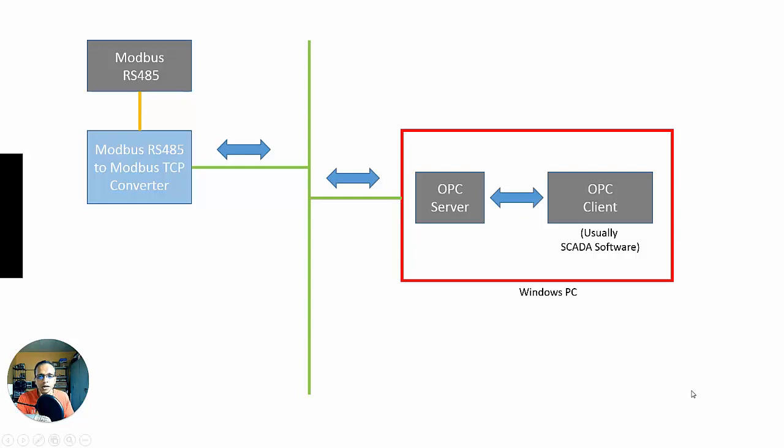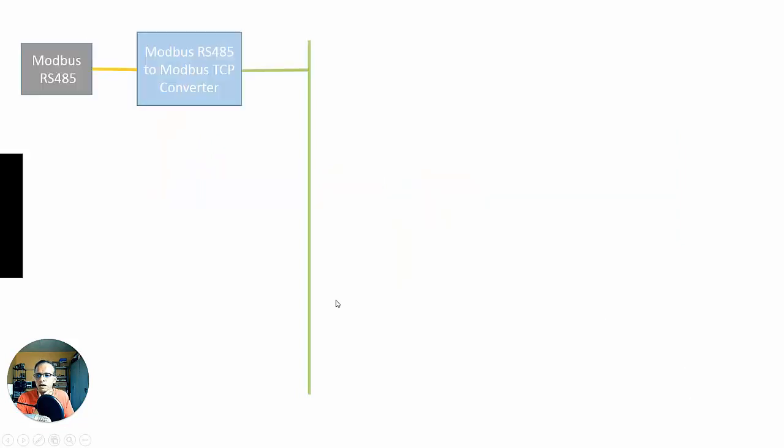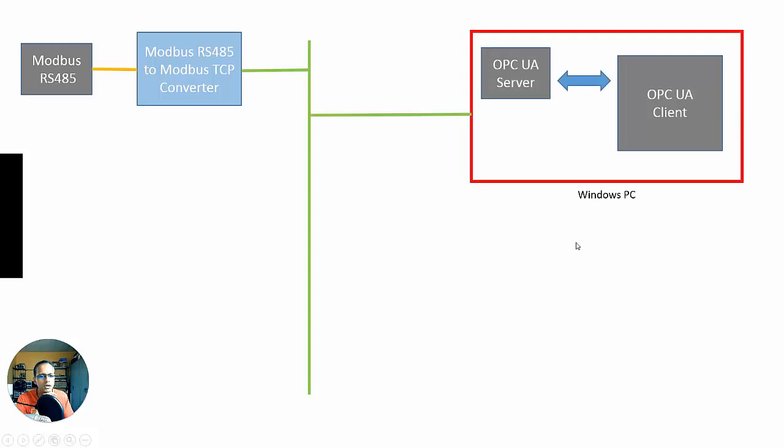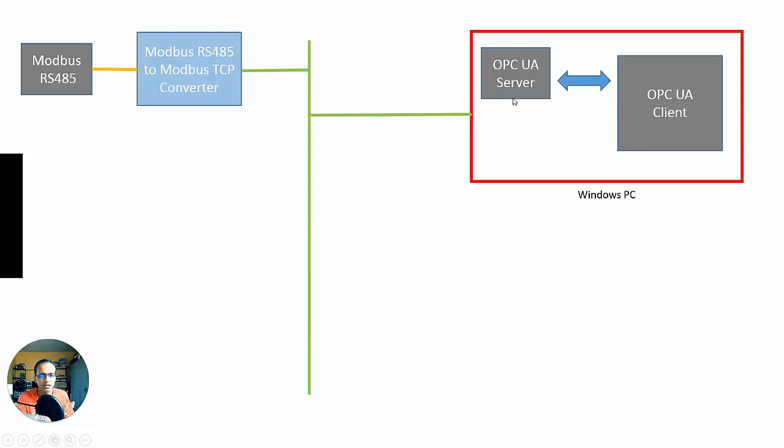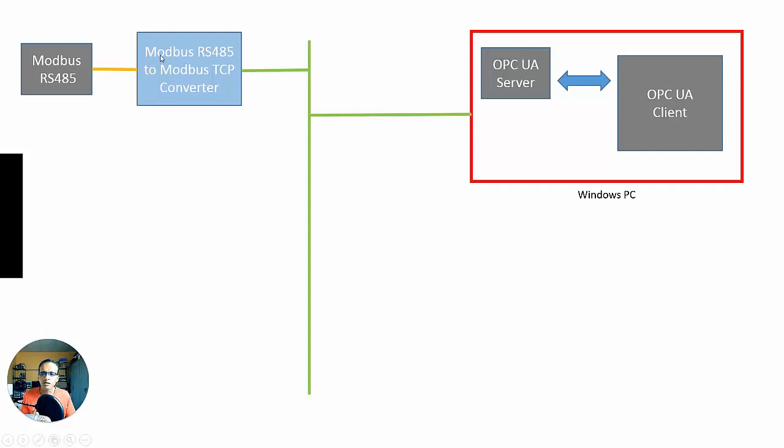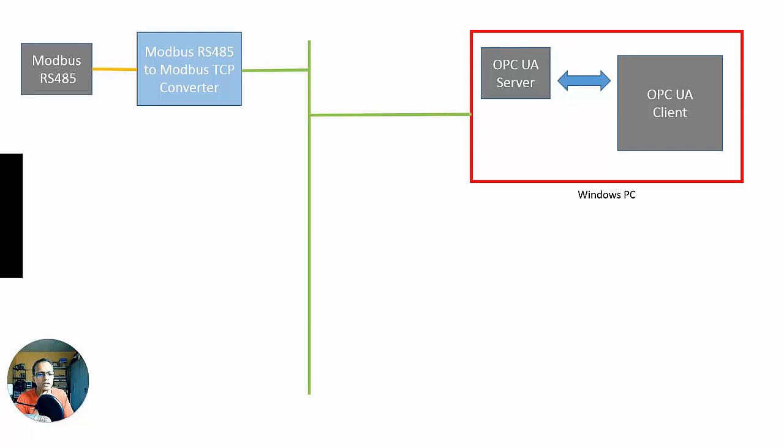All right, let's look at OPC UA. Similar scenario. I have my Modbus 485 device, my Modbus 485 to TCP converter, connected to my TCP network here. I have my same Windows PC, but now I have an OPC UA server and an OPC UA client. Now, this is doing the exact same thing. The OPC UA server is still acting like a protocol converter. It's communicating via Modbus TCP and getting all this data and converting it to the OPC UA standard, and the client is consuming that data.